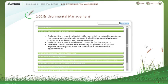Continuous improvement in environmental performance is necessary for long-term business viability. To achieve this goal, a system is established to identify, evaluate and control potential or actual impacts of wholesale operations on the community and the environment.